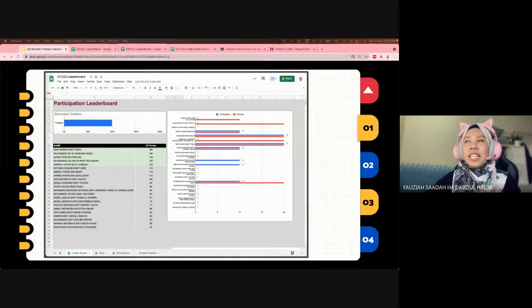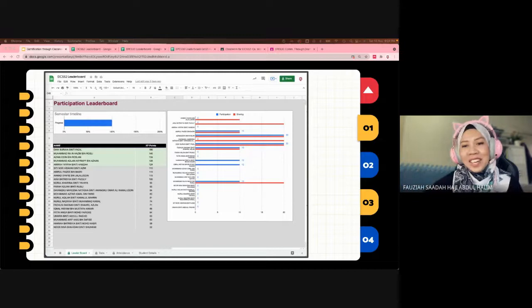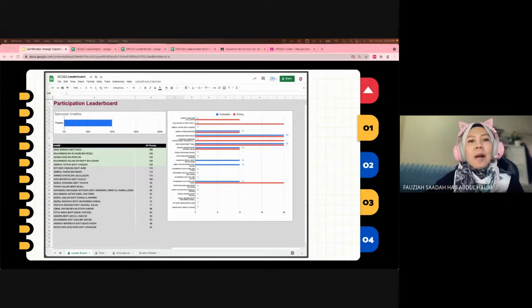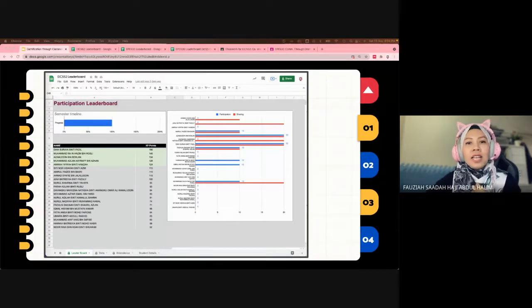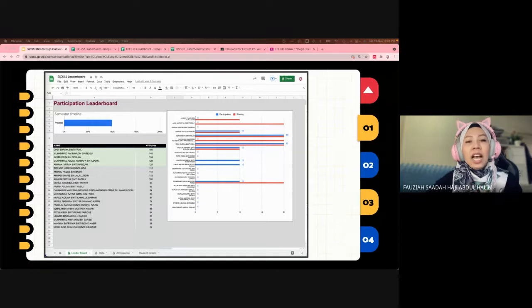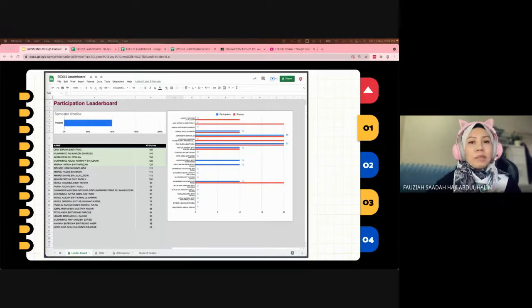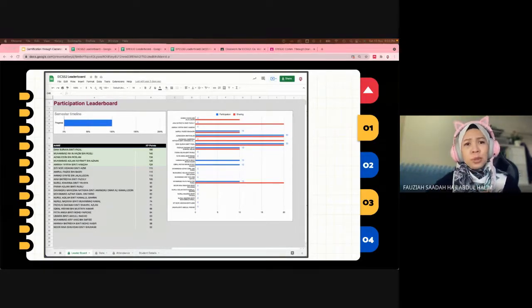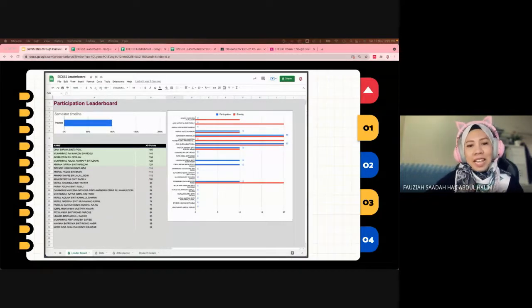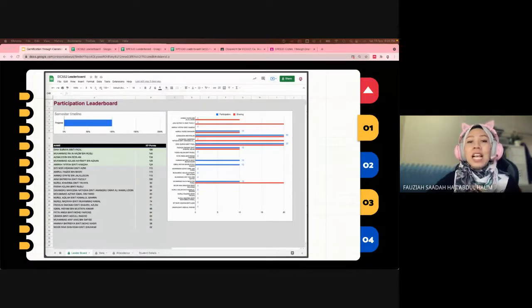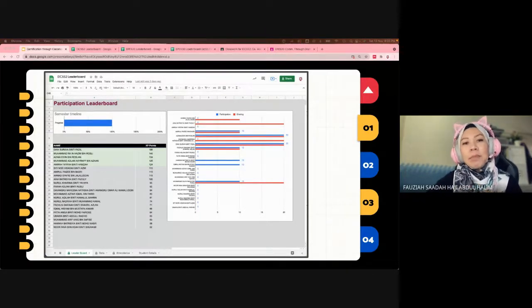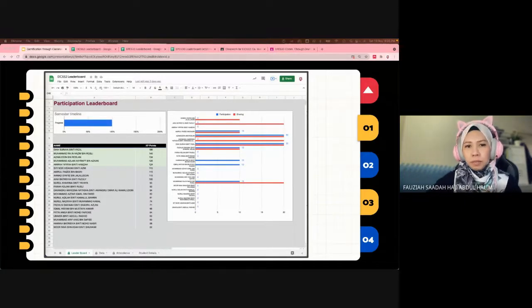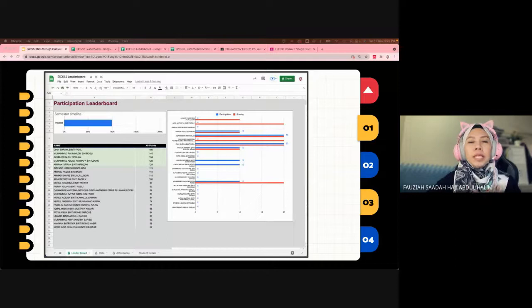This is the leaderboard that I have created using Google Sheets. Previously I tried gamifying my classrooms using Kahoot quizzes and Classcraft. However, because every semester I get new classes and different subjects, it's taxing for me to create new sets of questions and new games. I find using this leaderboard format is sustainable for me, easier to access and key XP points after every class.